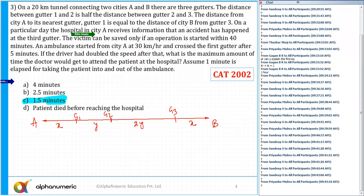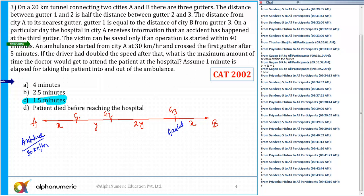On a particular day, the hospital in city A receives information that an accident has happened at the third gutter. So the point of accident is at G3. The victim can be saved only if an operation starts within 40 minutes. An ambulance started from city A at a speed of 30 kilometers per hour and crossed the first gutter after 5 minutes. So the time taken to travel distance x is equal to 5 minutes.